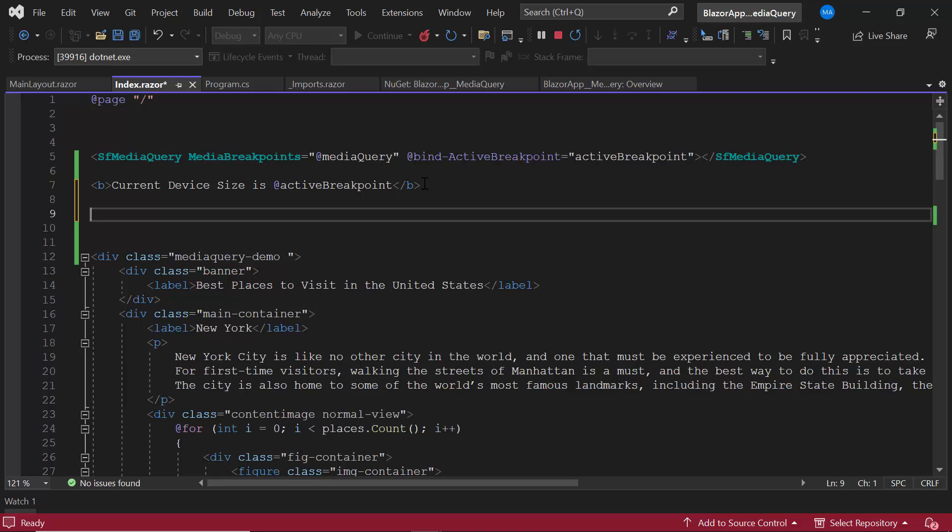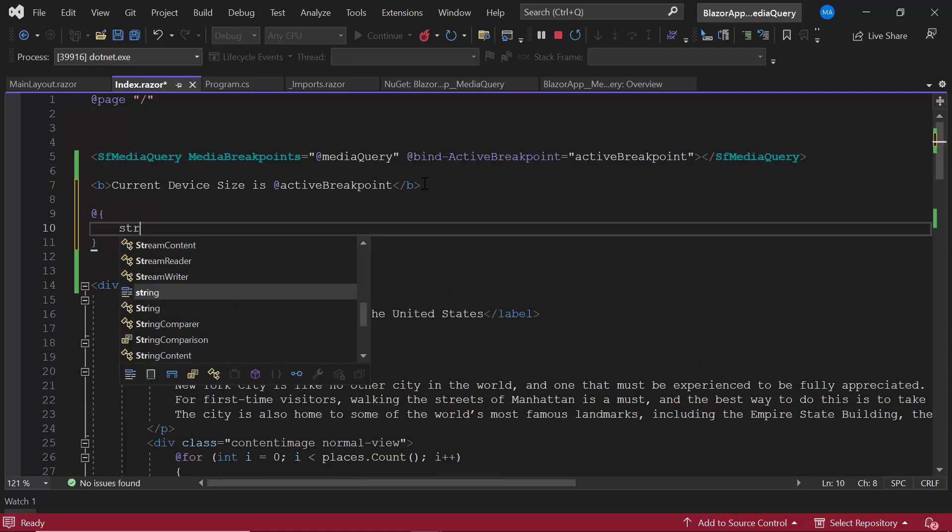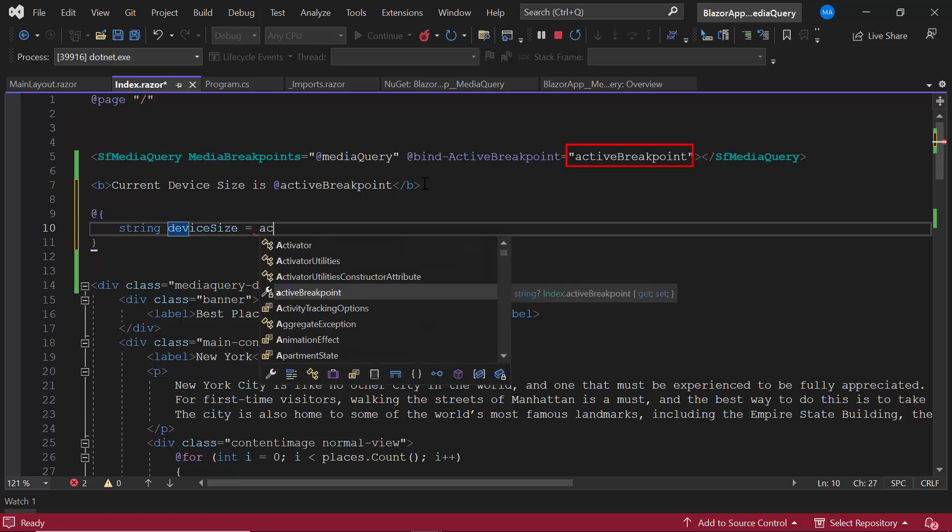Before setting the custom CSS styles, first let me create a custom class name device size by making use of the active breakpoint value.